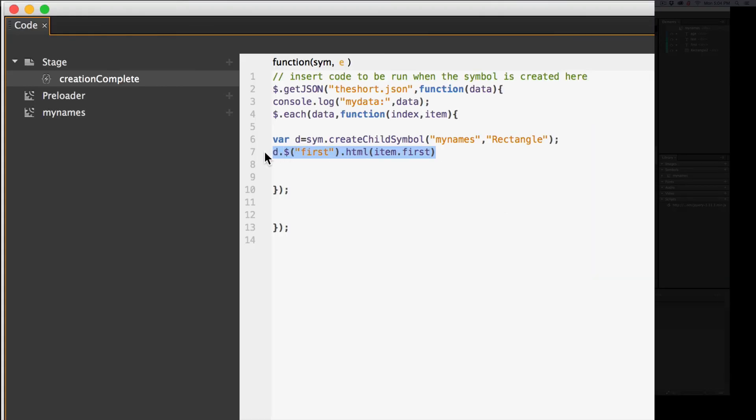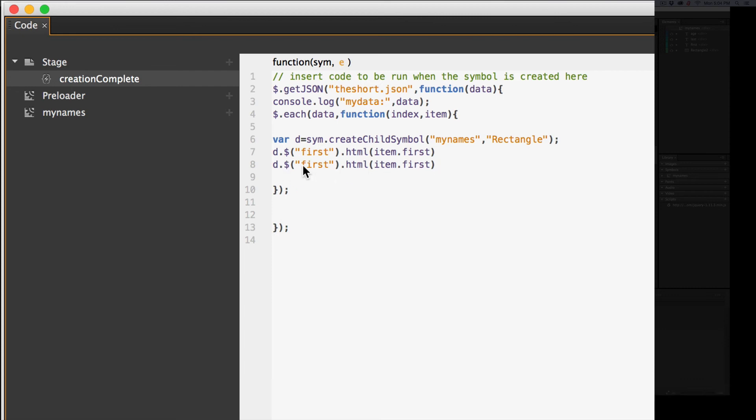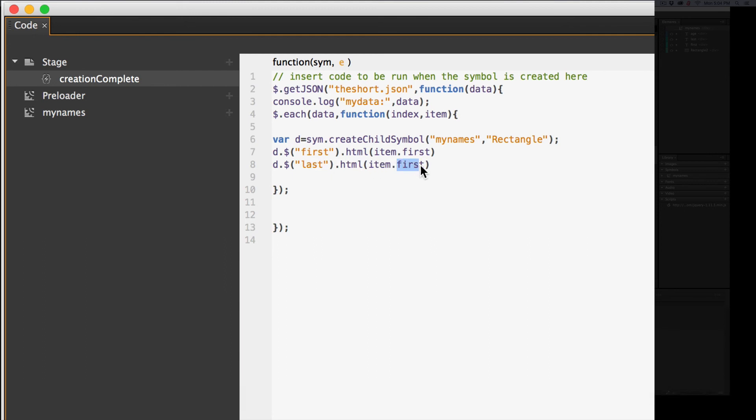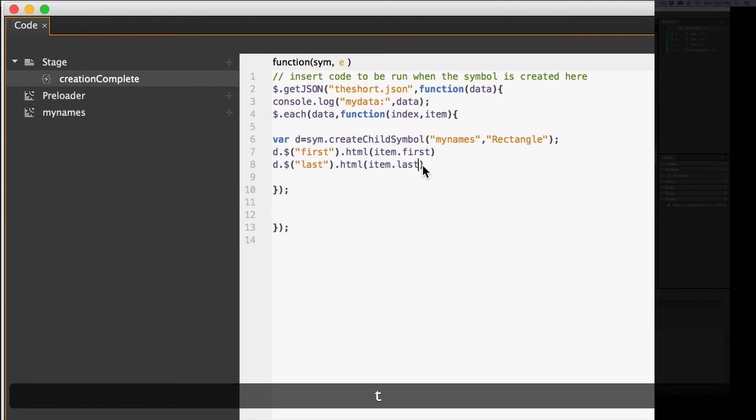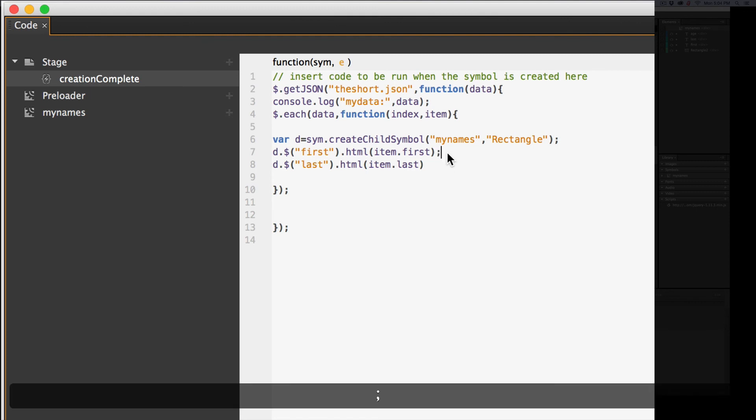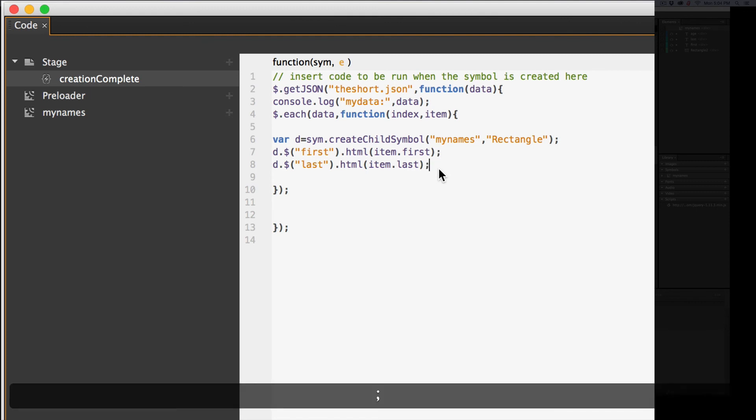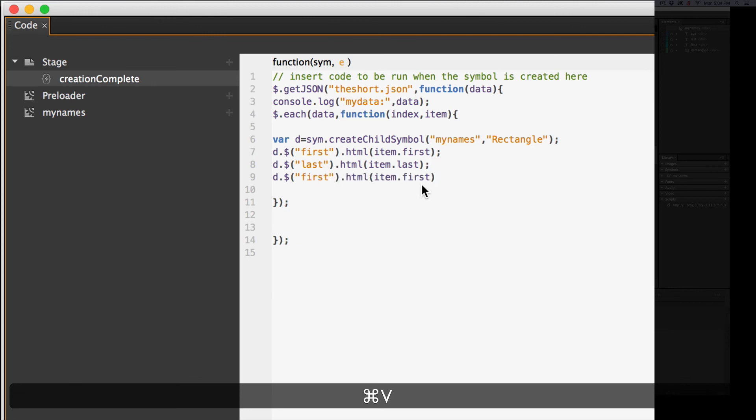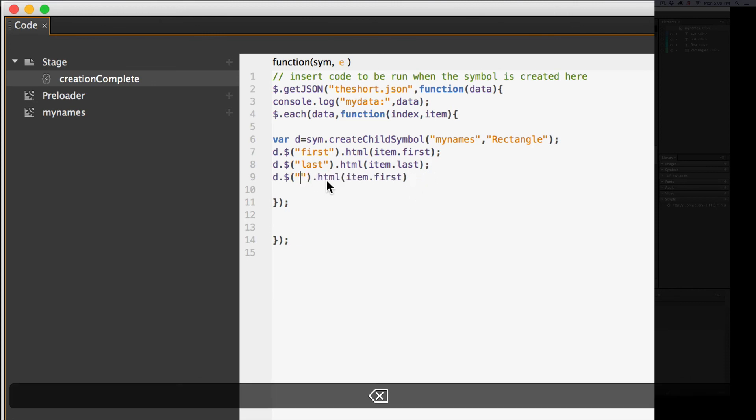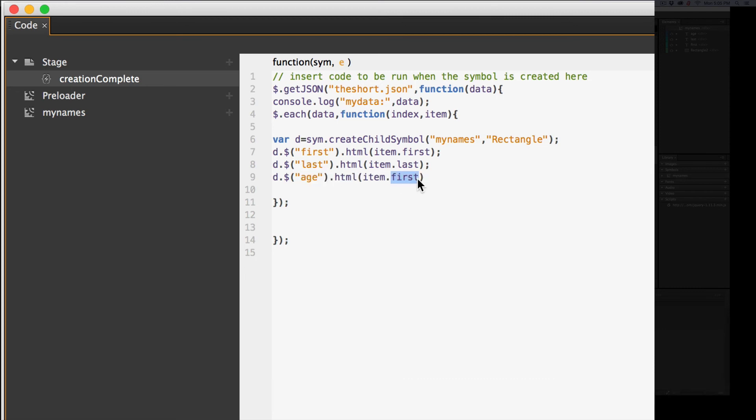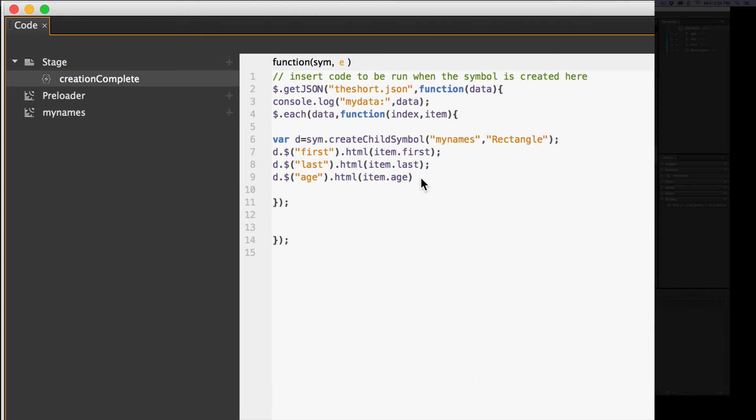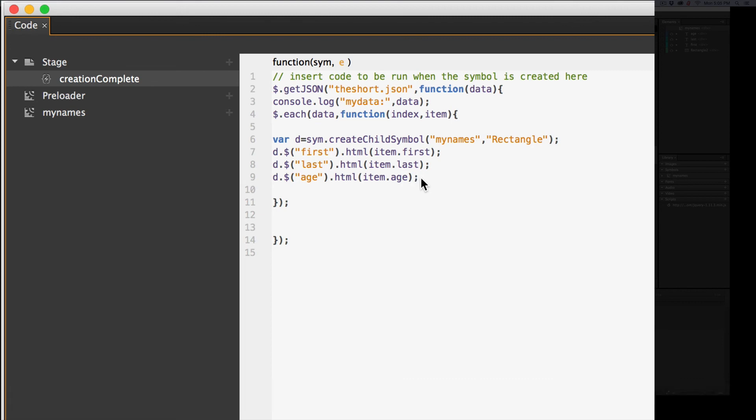So I'm going to copy this, and I'm going to paste it. And instead of first, we'll have last. And then we'll have the item, of course, would be last. I forgot the semicolons. Semicolon. Semicolon. And then I can paste the last one instead of first. This would be age. Age. And item. Age. And that's a semicolon.